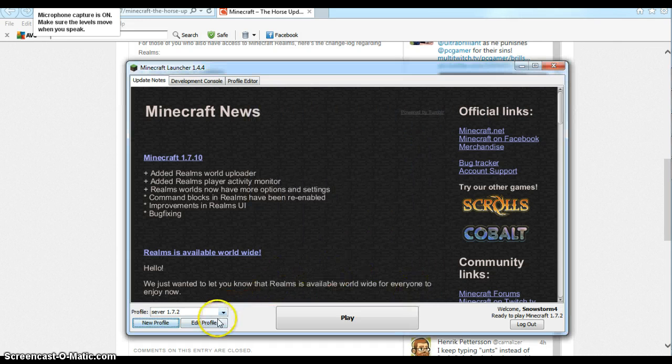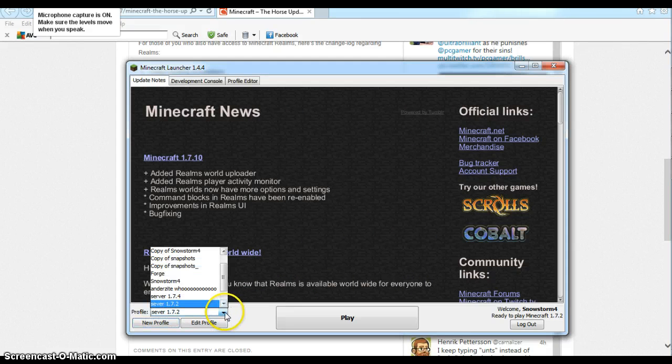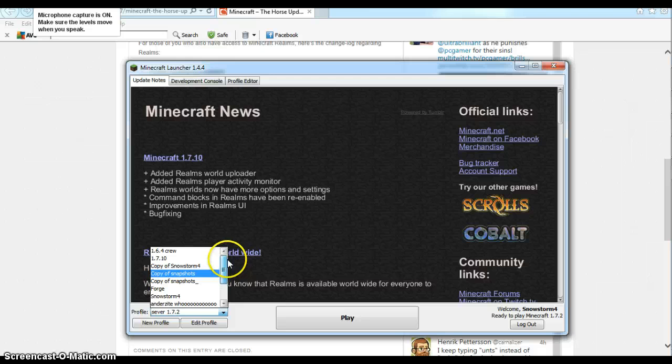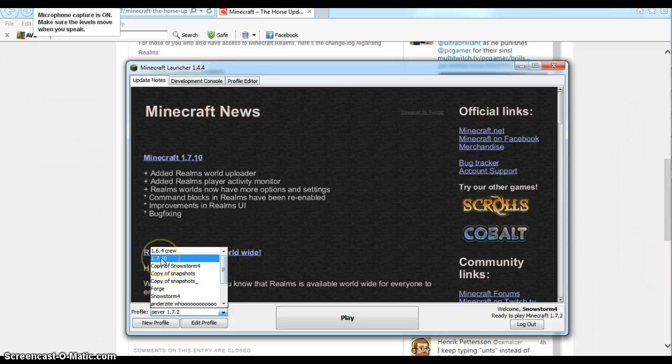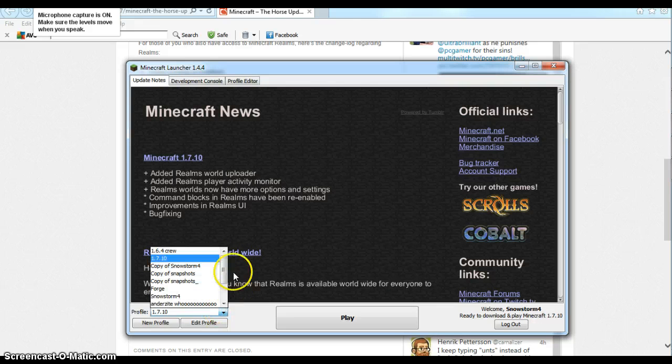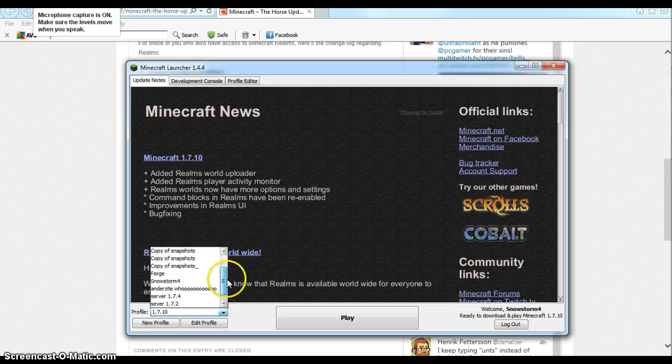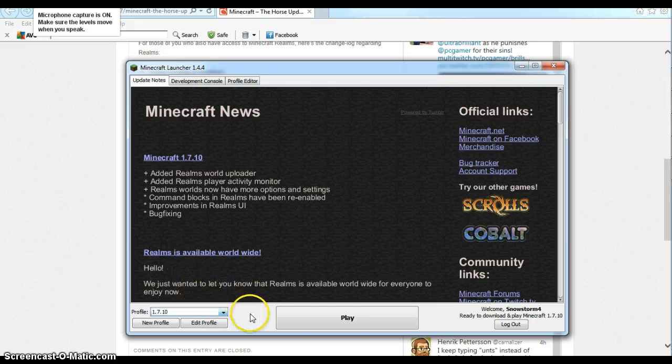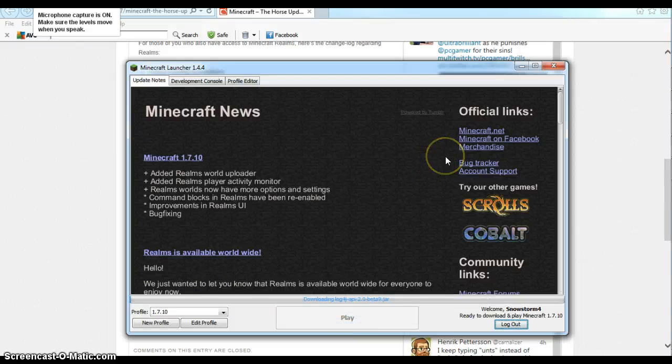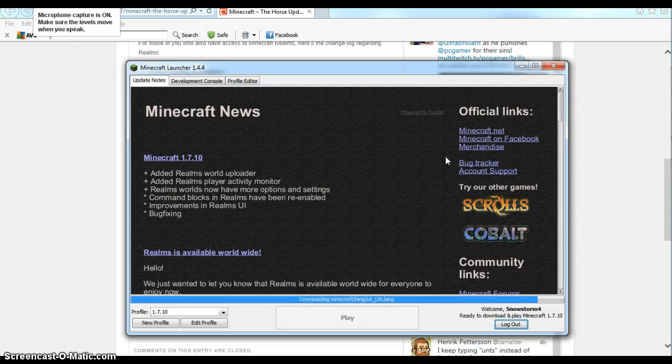And then you go in the profile bit. Excuse my face, go away. Sorry, my dog again. As you always know. And you can see here, we have 1.7.10. And you can see all my other updates and stuff. So then you can go into Play. So let's play, guys.